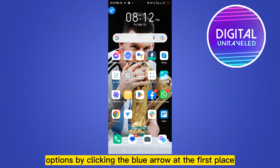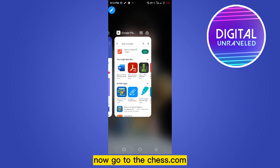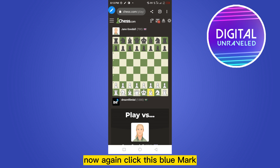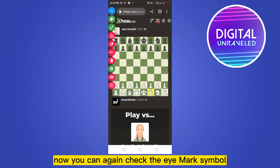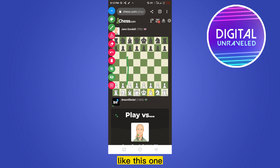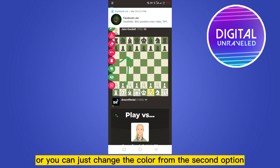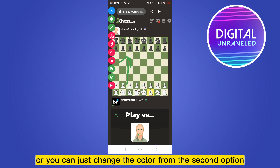Now go to chess.com. Now again click this blue mark, and you can again check the eye symbol. Now you can easily draw any arrow if you want, like this one.